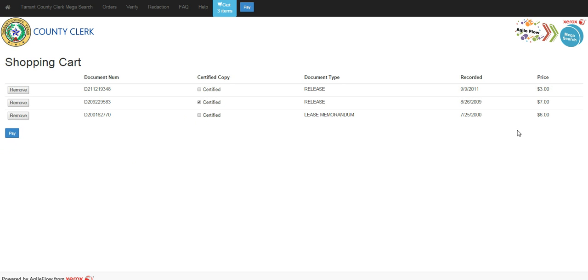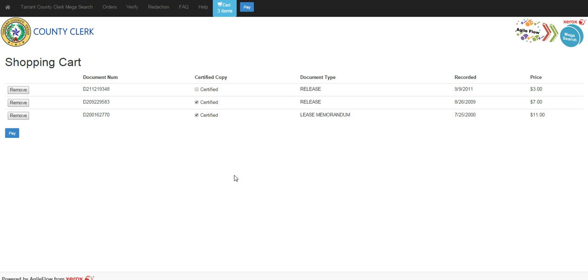Please notice that it does also change the price when I change it from a certified copy to a non-certified. If these are the documents you wish to purchase, you will need to go ahead and click on pay.